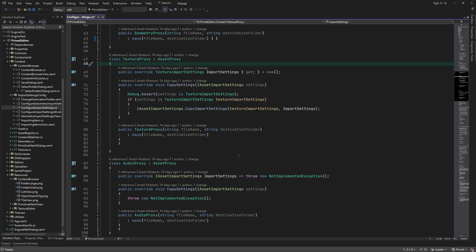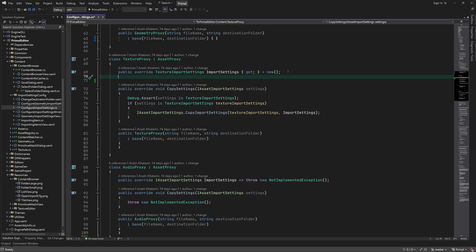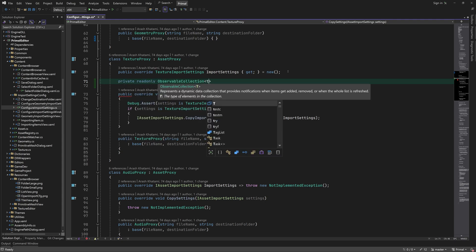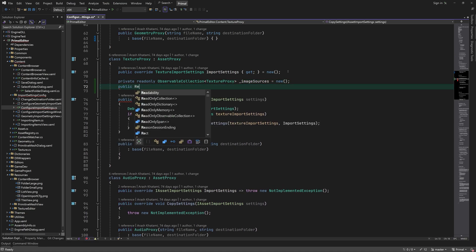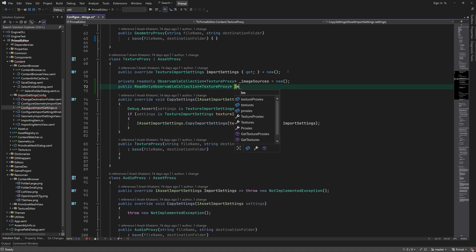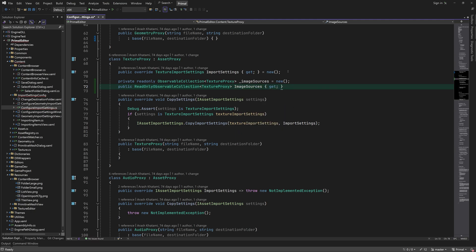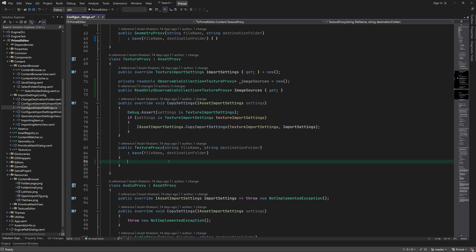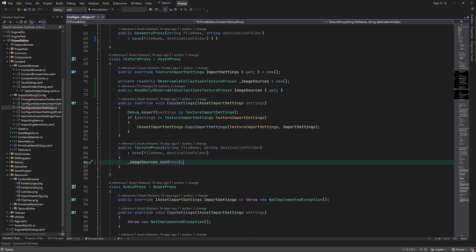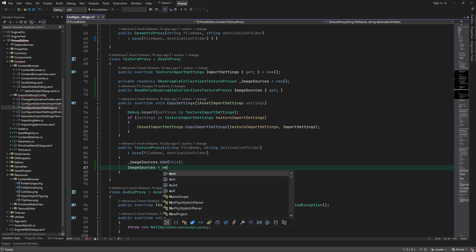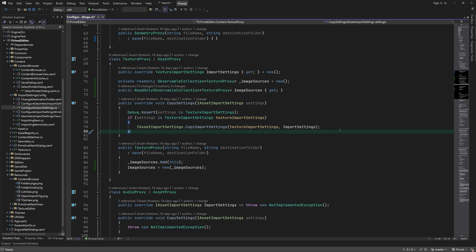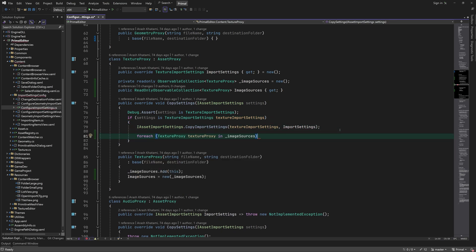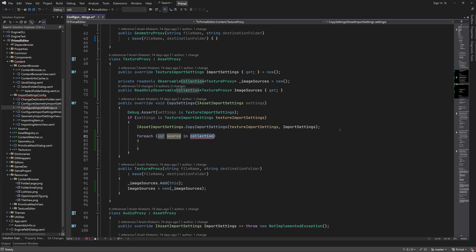Now I'd like to implement import settings configuration for textures, starting with the texture proxy class. It's similar to what we already made for geometry assets. However, in the case of textures, we need to be able to group multiple files together in order to create textures that consist of multiple images. This way we'll be able to create texture arrays, cube maps, and 3D textures. We can add an observable collection of texture proxies representing the list of images from which we want to create a texture. This list has at least one proxy, which is the same as the texture proxy that owns the list. When copying import settings, we also copy to all proxies in the list of image sources, skipping the first one since it's the same as the texture proxy.